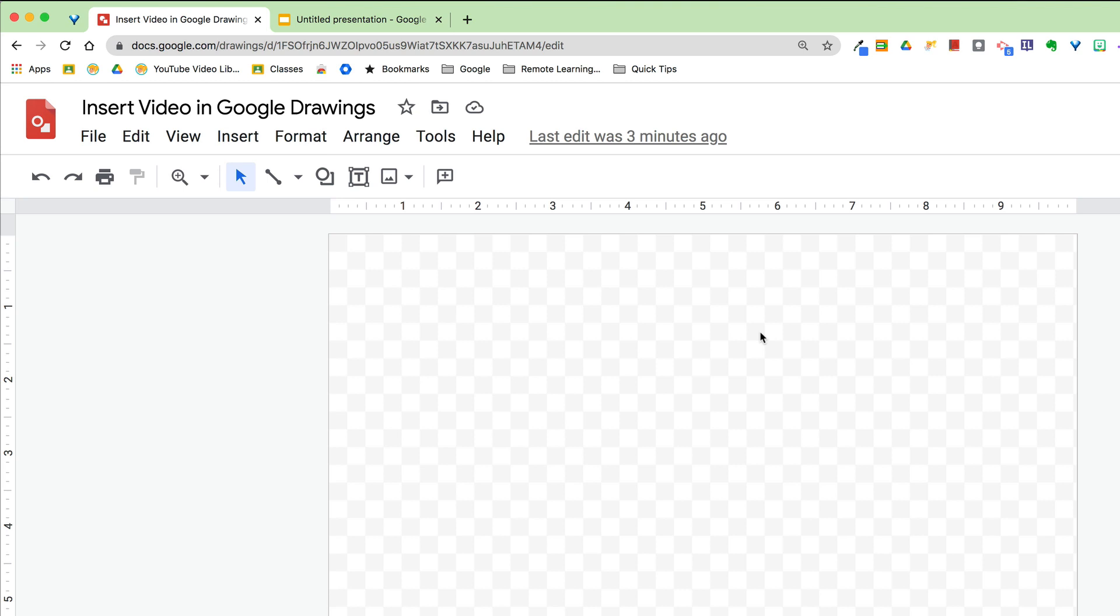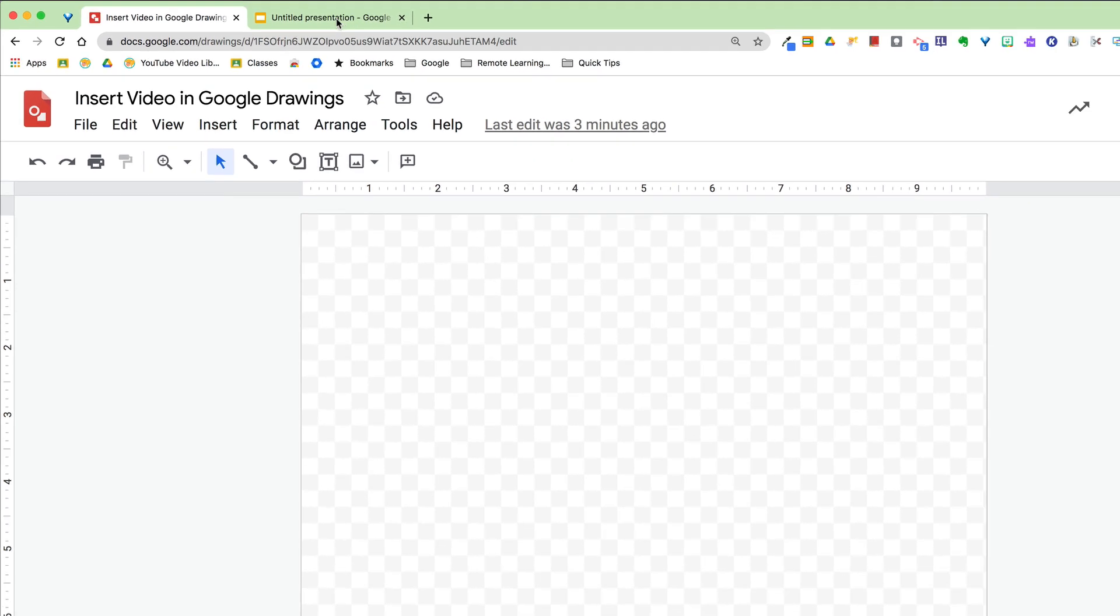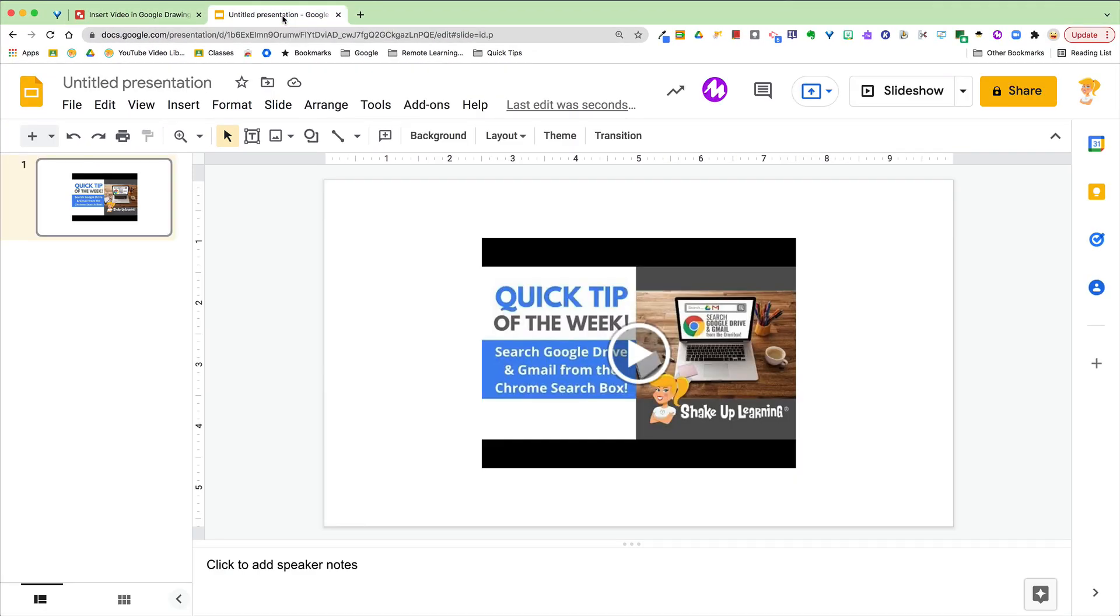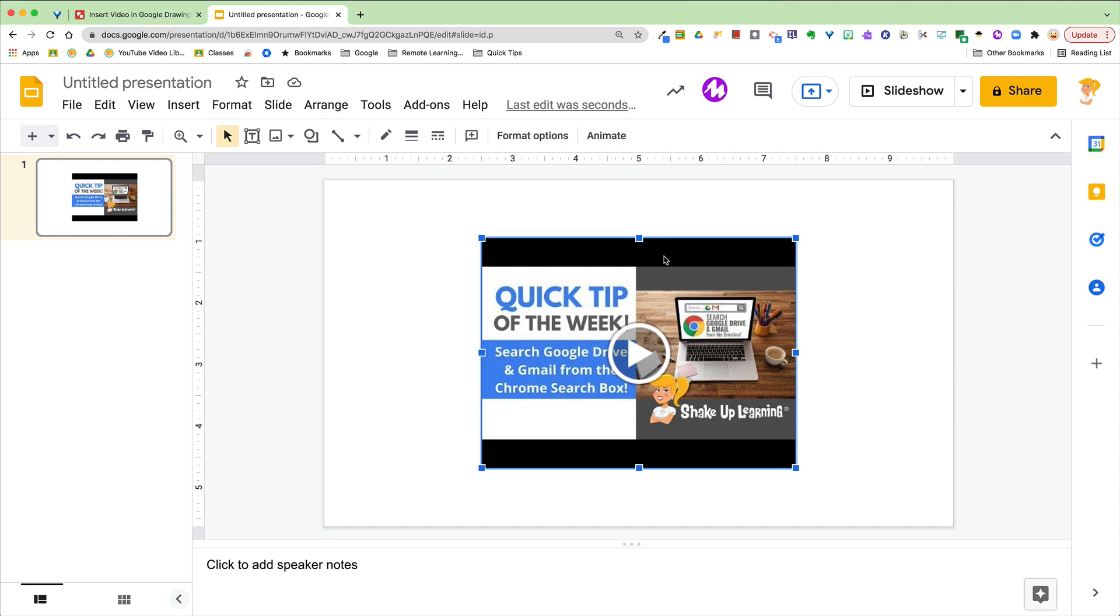But here's a trick: go into Google Slides. You can even do what I did—I just created a brand new slide deck, inserted the video I wanted, select it, make sure you have the blue bars.